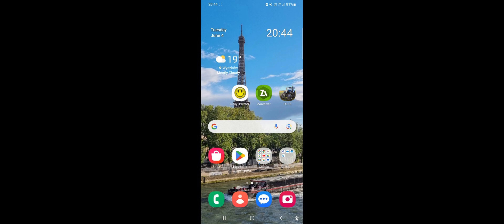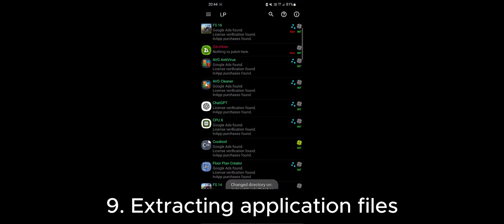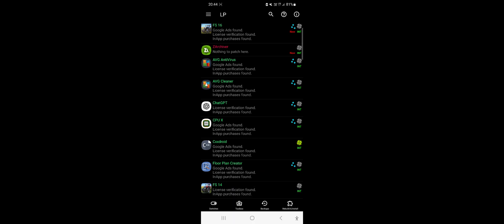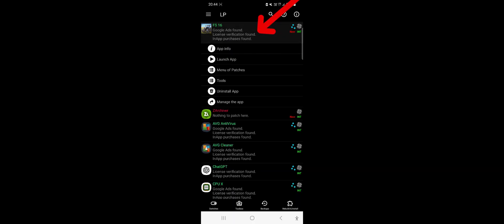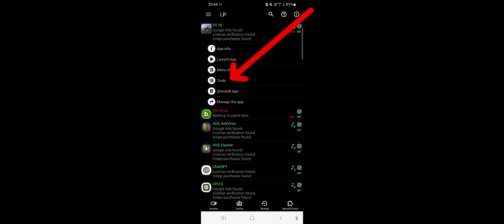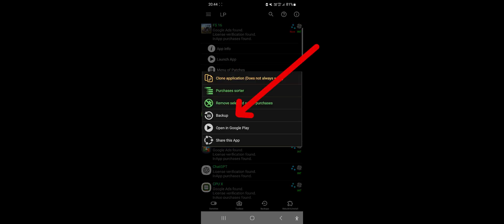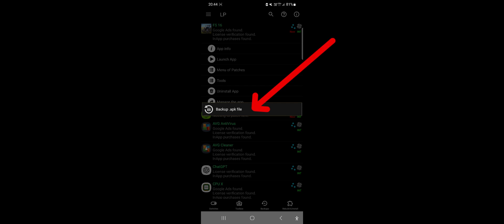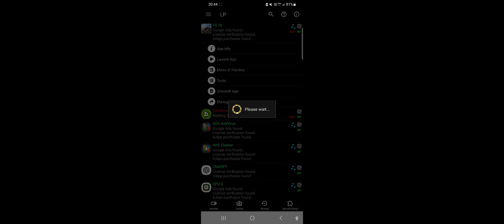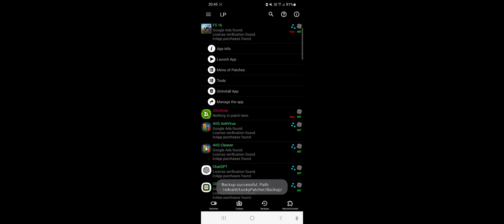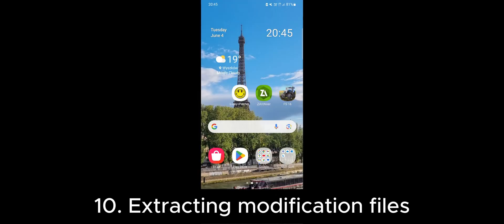First, we need to extract the package installer for our farming simulator. Open Lucky Patcher and look for FS16 icon. Click on the App icon and select the Tools tab. Then choose Backup and create a backup of your app. Wait for a moment. The backup has just been saved to our Lucky Patcher folder.